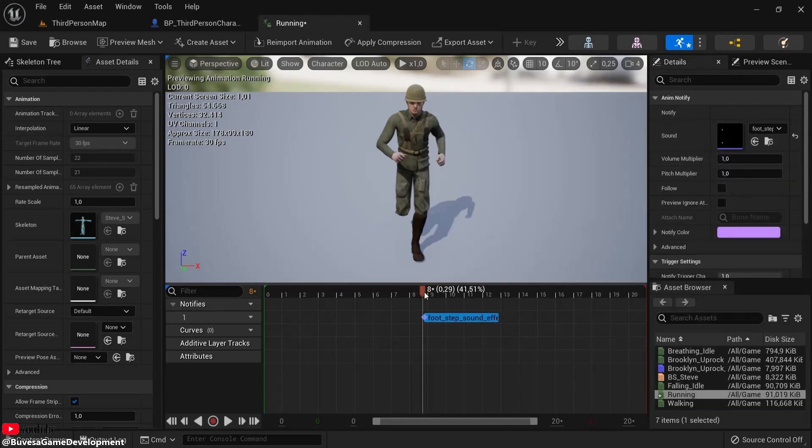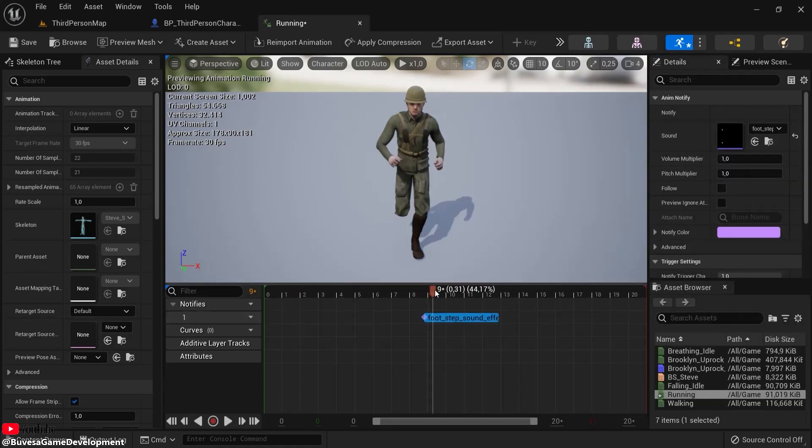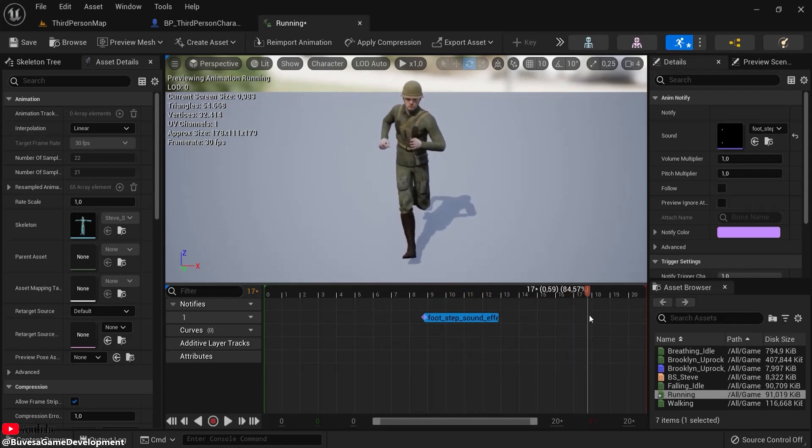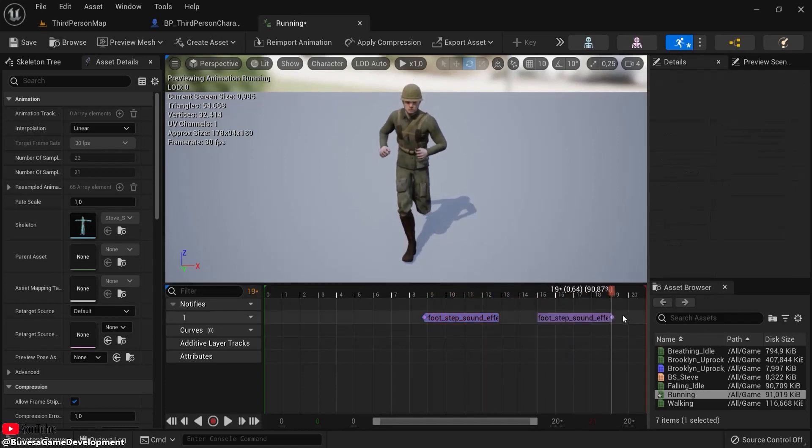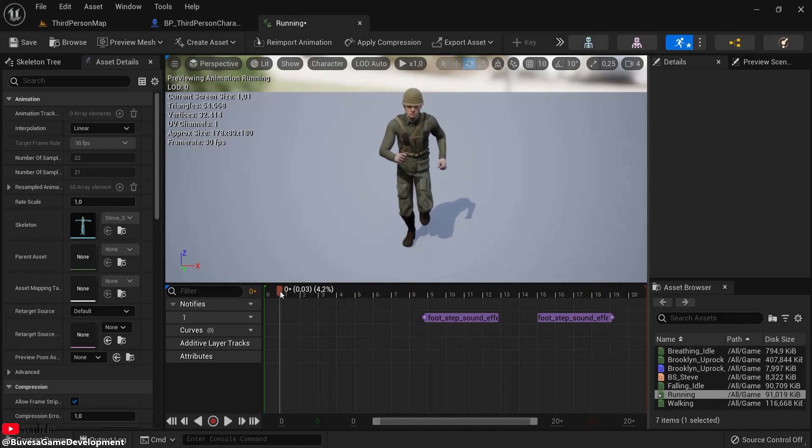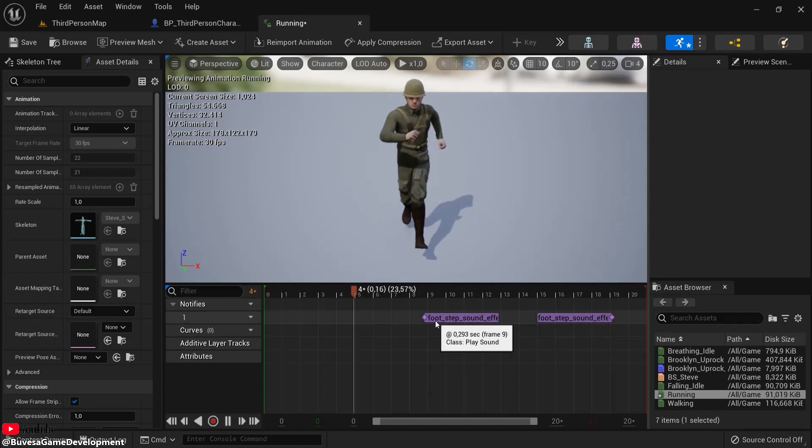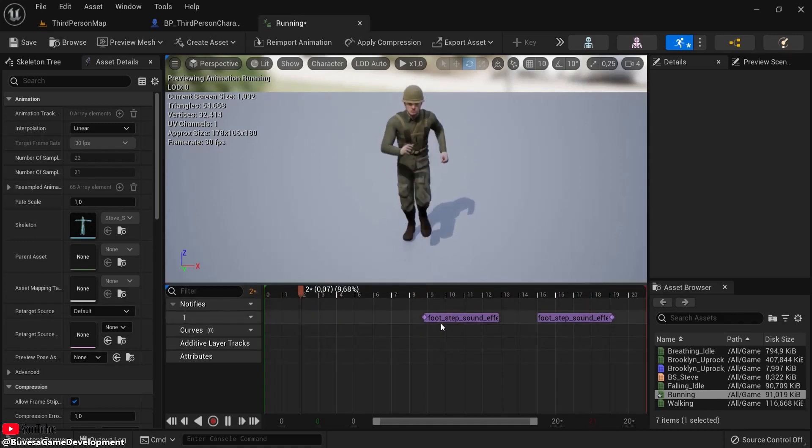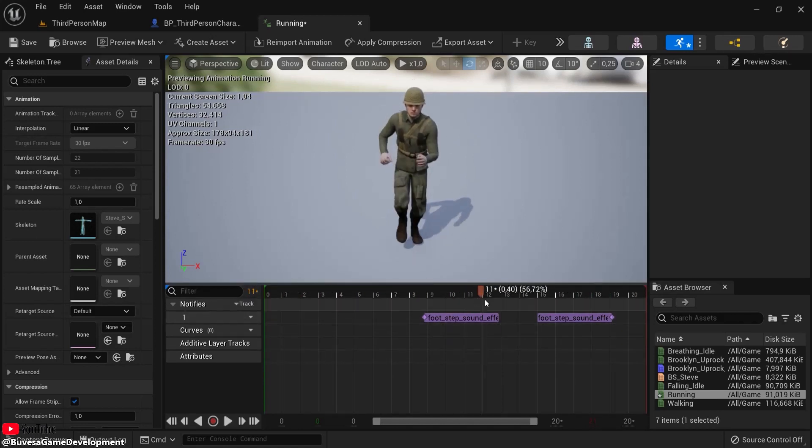Drag it in. Now you can Ctrl+C to copy, because when the other foot lands, I can Ctrl+V and paste this right here. So now when the animation plays, we have footsteps. Spacebar to pause it.